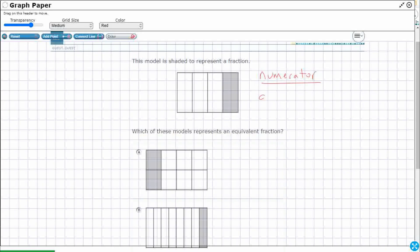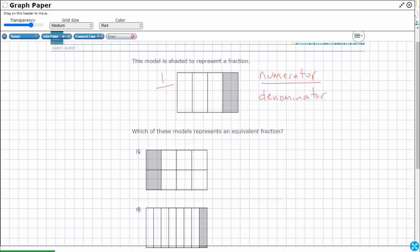And then we've got the denominator, which is going to be the total number of pieces. And so we've got one piece shaded and there are four total pieces. So our model is one-fourth. We need to find one-fourth is equal to something.